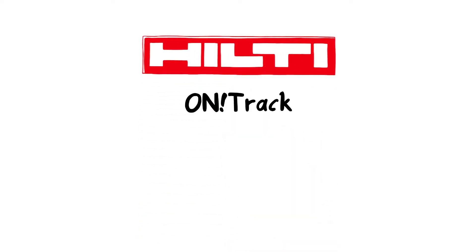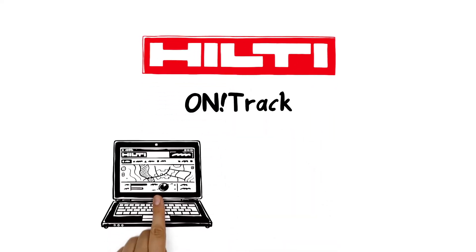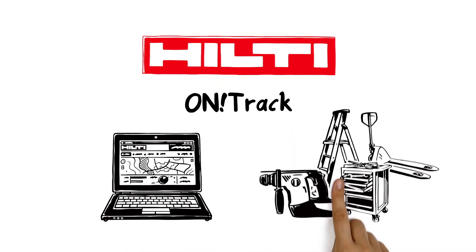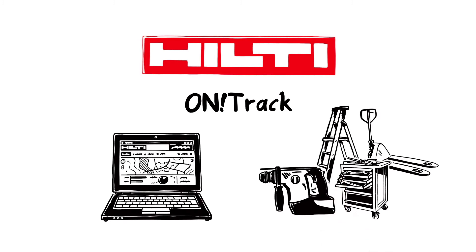Hilti On Track. The simplest way to manage your tools and equipment wherever you are.